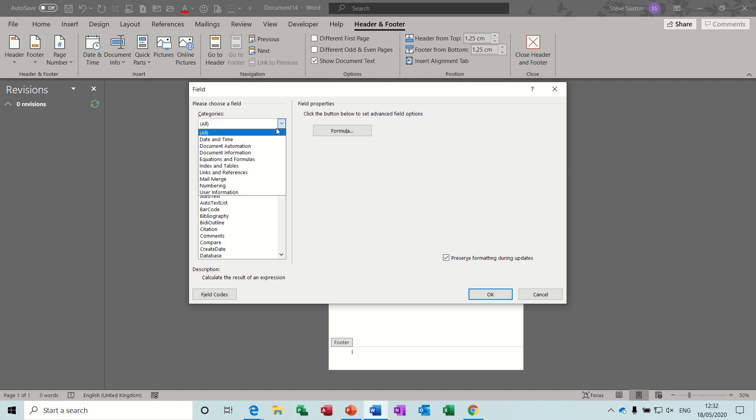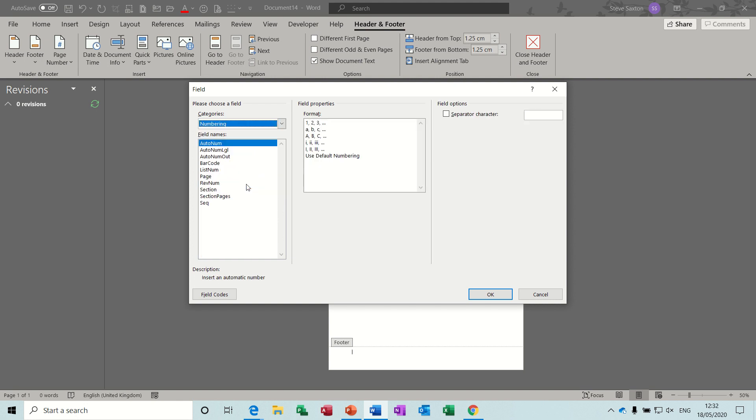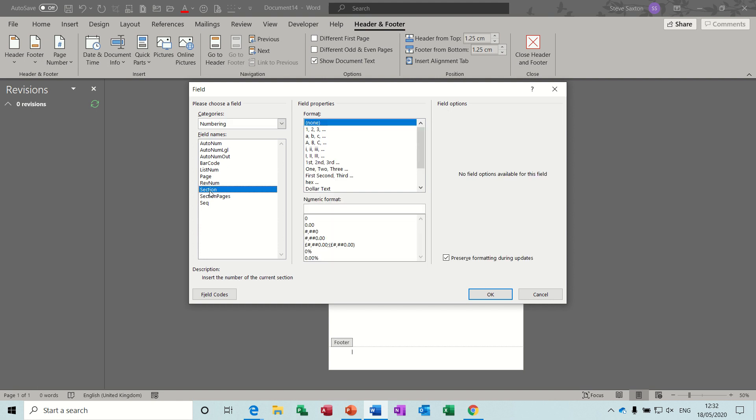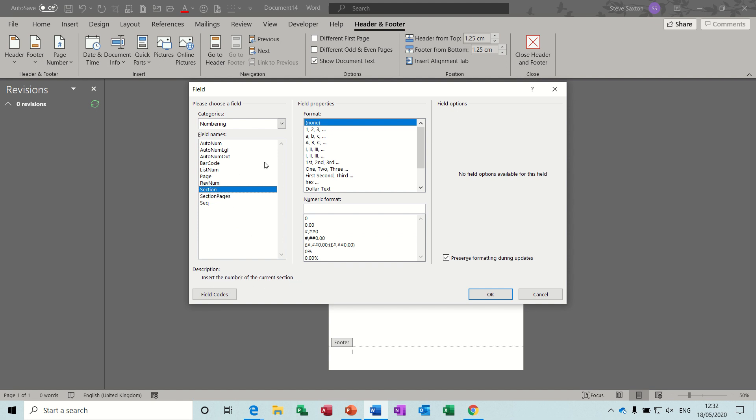I filtered that down so it's just showing numbering. Now what I want is the section number, so you've got section there. It says insert the number of the current section. I don't want this option which just gives you a total number of pages within a section. So I want a section, I want it to be 1, 2, 3, and I click OK.